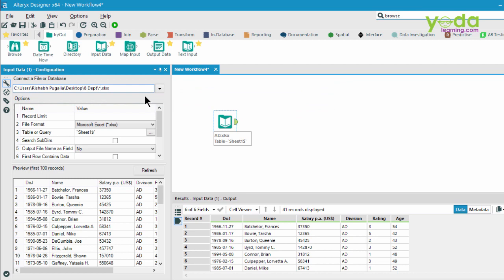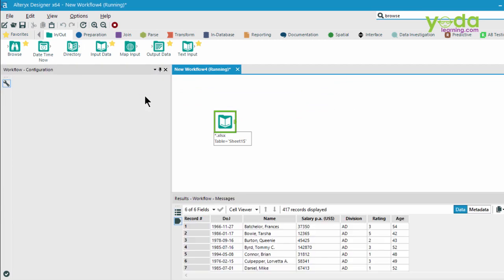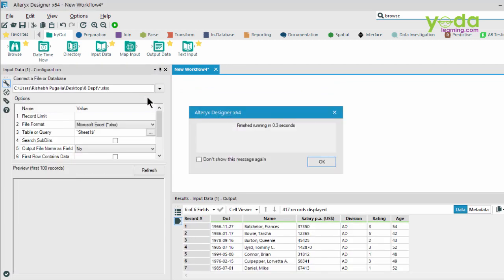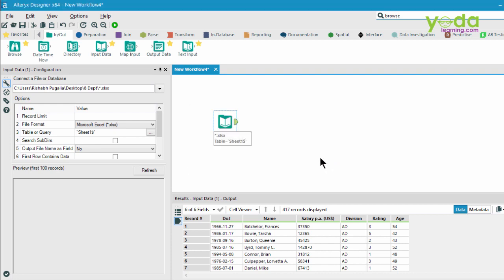Once I did so, I'll press Ctrl-R. And now what I get to see in the preview window, there are 417 records in place of 41.